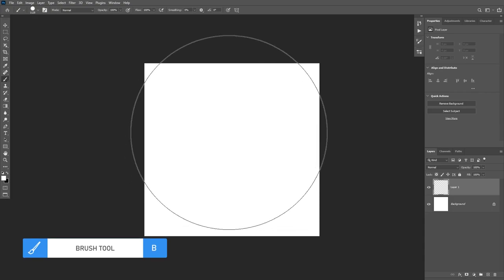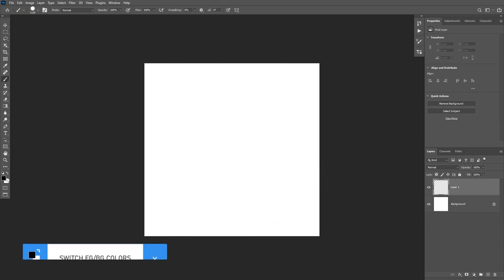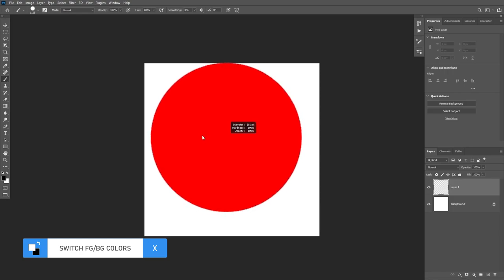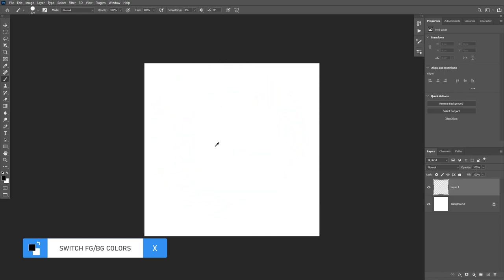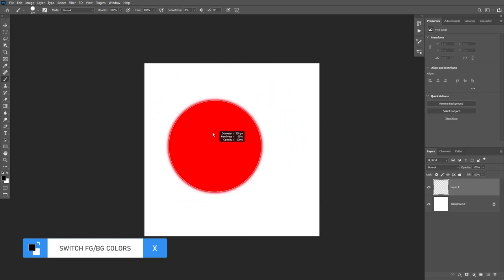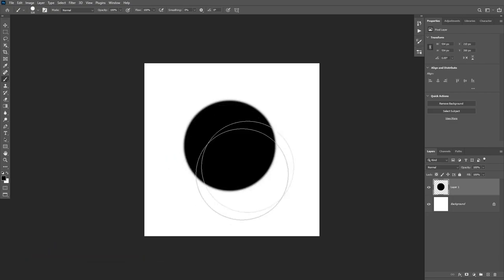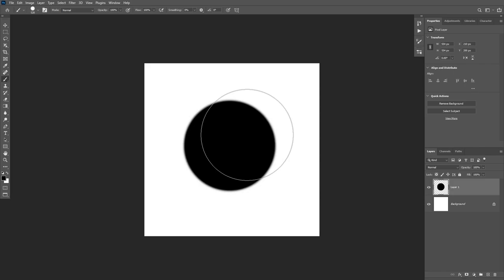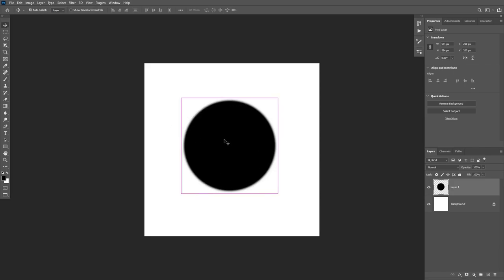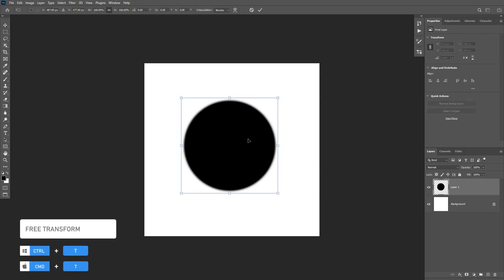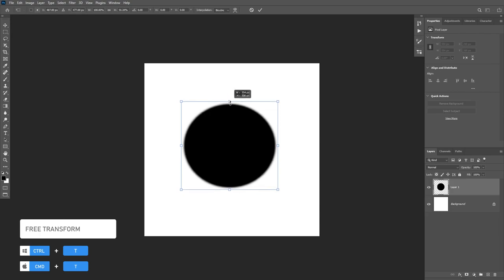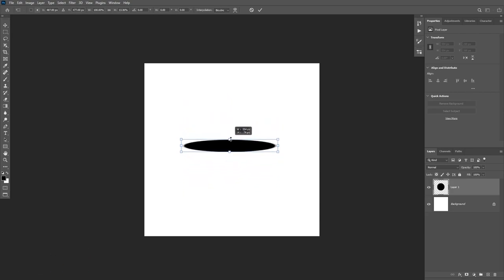Switch the foreground color to black, then take a hard brush and increase the softness just a little bit. Click once and now we have a black circle. What I'm going to do is transform this circle — hold Shift and Alt to unlock proportional transform — and squish it down all the way until we get a thin line like this.